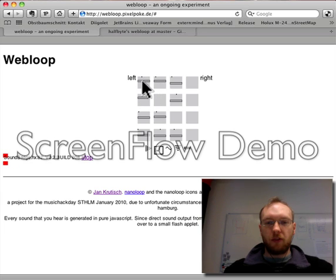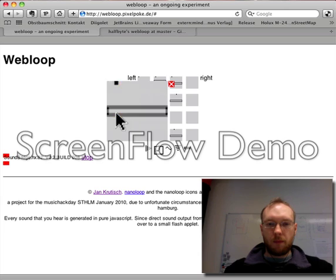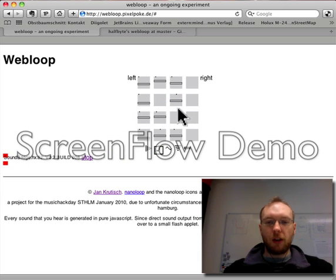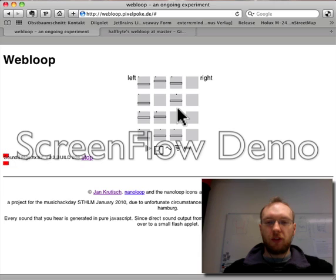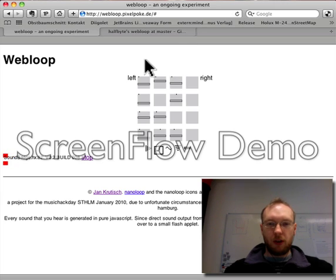I can actually edit the sequence that you're hearing here. The interface is modeled after Nanoloop, the software synthesizer sequencer for the Gameboy Advance by Oliver Bitkhoff, who is also a Hamburgian. The icons are also taken from the Gameboy Advance application — I hope he doesn't mind.